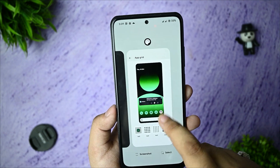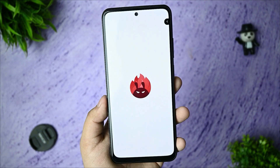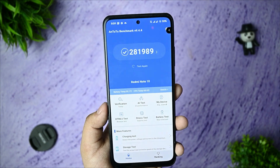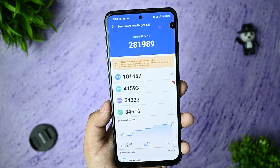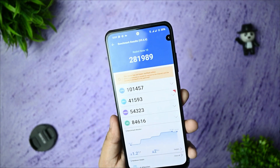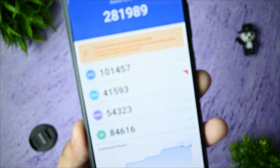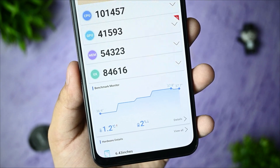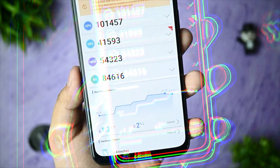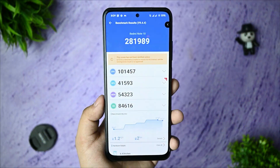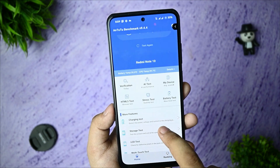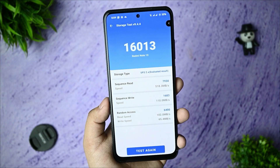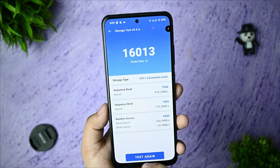After that, I just want to share some benchmarks that I checked on my device — you'll be surprised to see the results. As you can see, the score is 281,989. The GPU score is 41,593, and the overall body temperature gained is 1.2 degrees Celsius with only a 2% battery drop. So there's not too much throttling on the device. For the storage test, I got 160,313 — not bad scores at all, quite good actually.